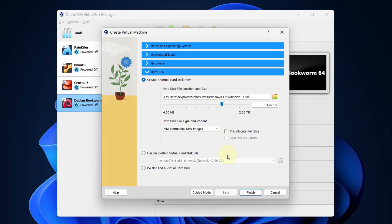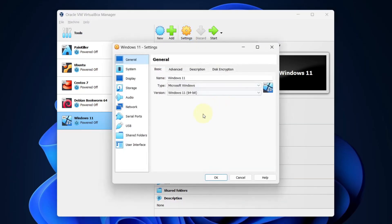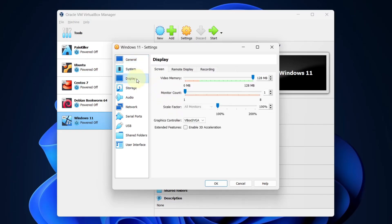Leave everything as it is and press the finish button. Now select the Windows 11 virtual machine which we created and press on the settings button. Select display and make sure you allocate the maximum video memory.